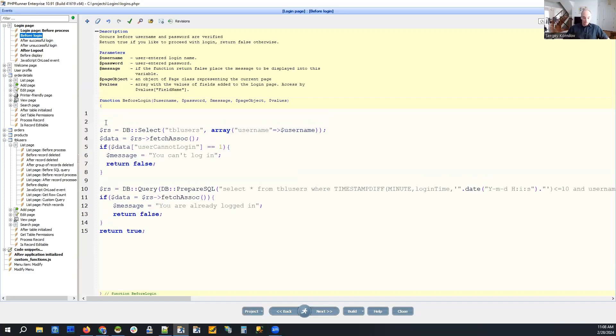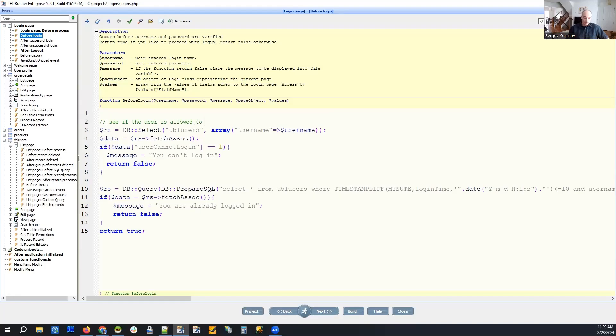I will be adding comments as we speak. See if the user is allowed to log in. So this is the simple part.